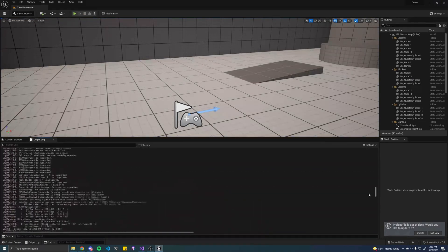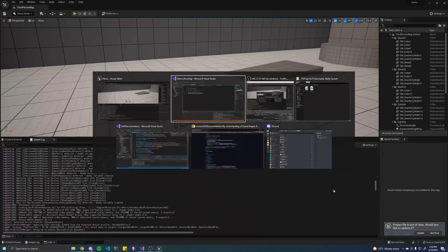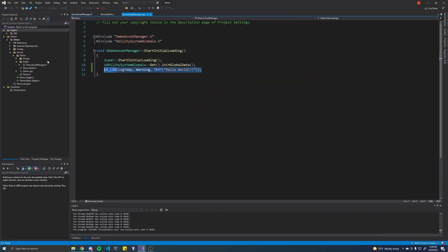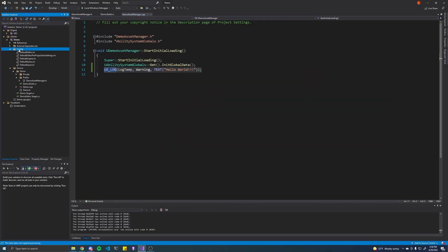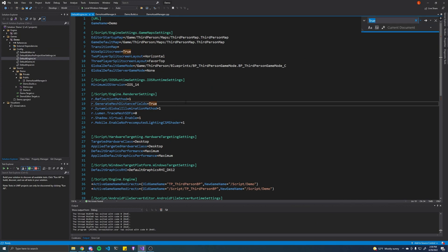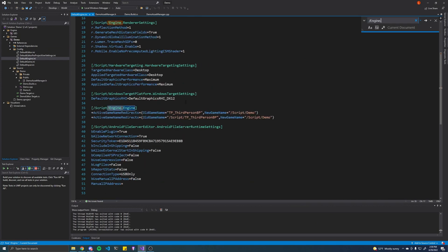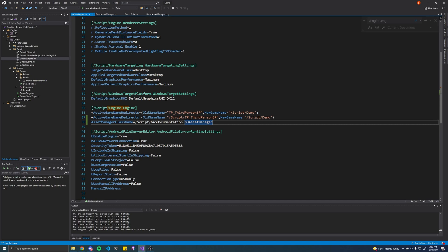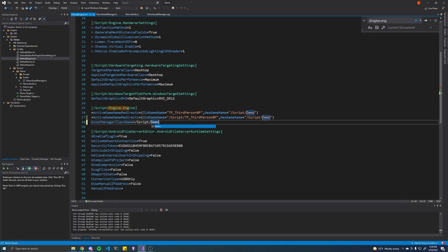So a quick fix for this is just simply to go into config default engine, then you look for engine.engine right here and you're gonna add this line of code and you're gonna replace this with your project name, so I think we called it demo, and then the name of the asset manager class like that.